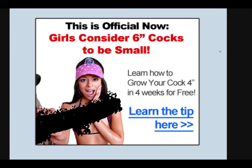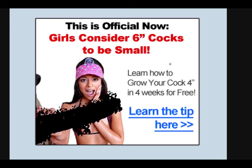You might have seen adverts like this one on the internet. I mean, look at it, learn how to grow your cock 4 inches in 4 weeks, it really is ridiculous. Just don't waste your money on crap like that, because if it was actually possible, every guy out there would have a 10 inch dick in 4 weeks from now, so it's just crap, so you should avoid it.